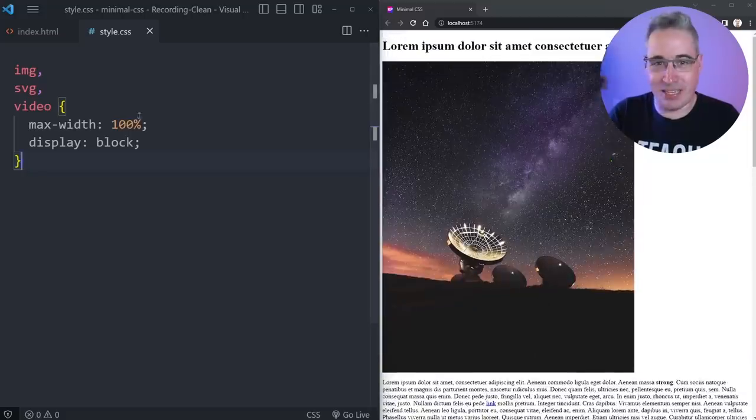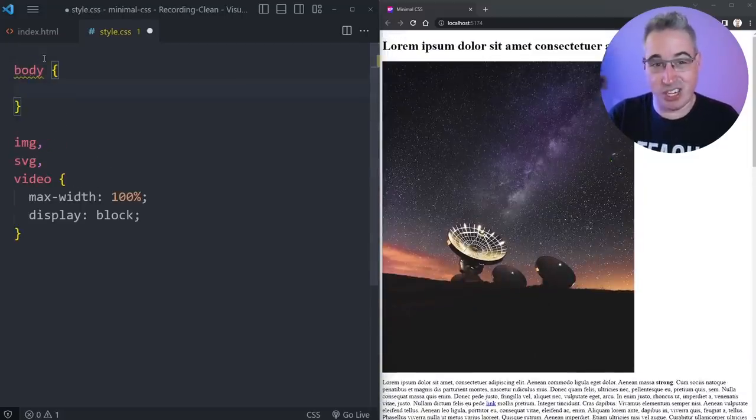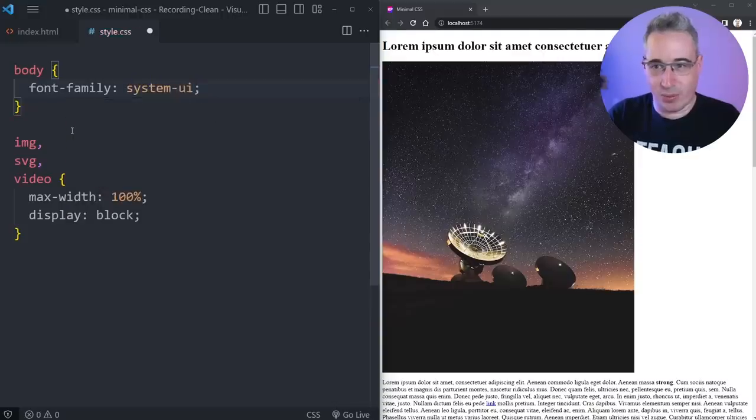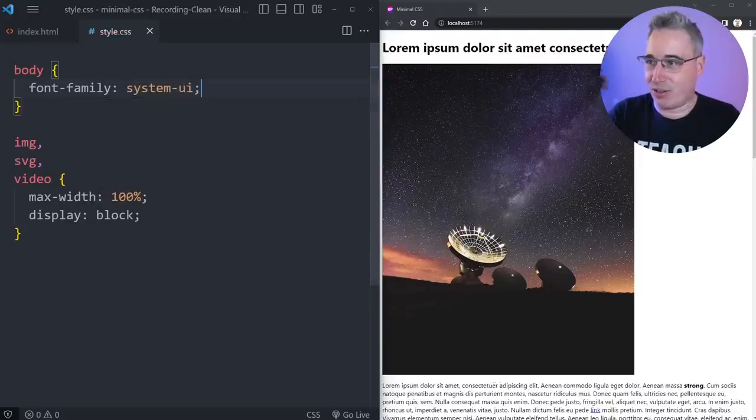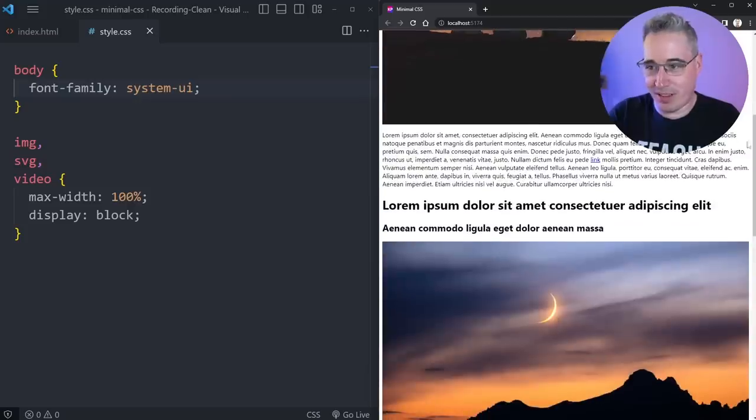So first thing we can do is that. Now we want to make it look a little bit nicer. Another thing we can do for that is just change the font-family. So I'm going to go with system-ui. We won't put the font stack or all of that in there. Let's just throw system-ui in there. Looks a little better.